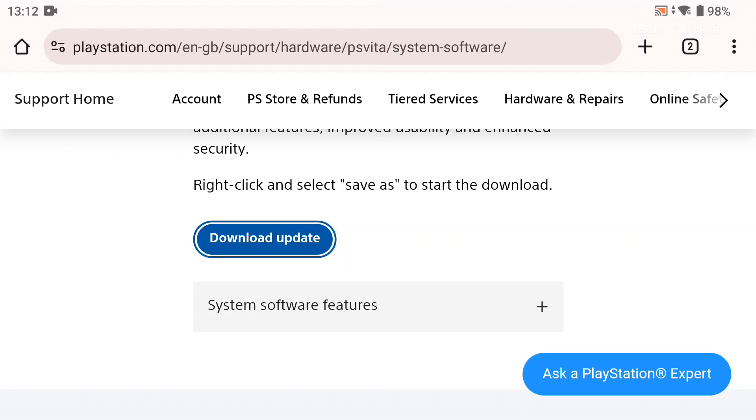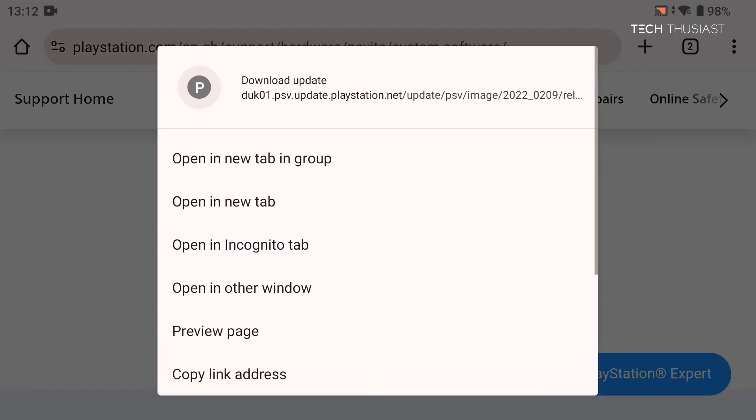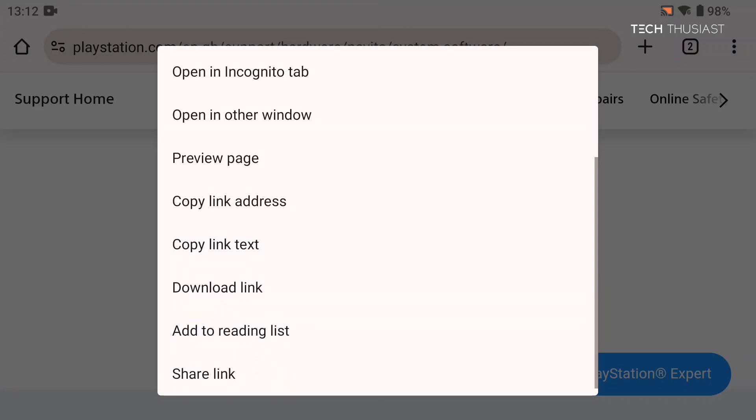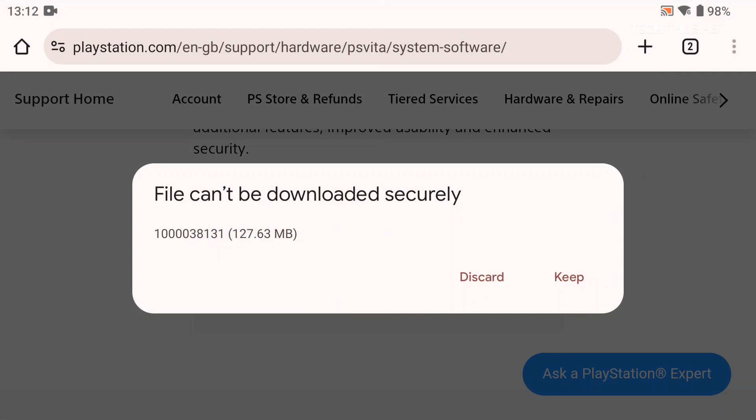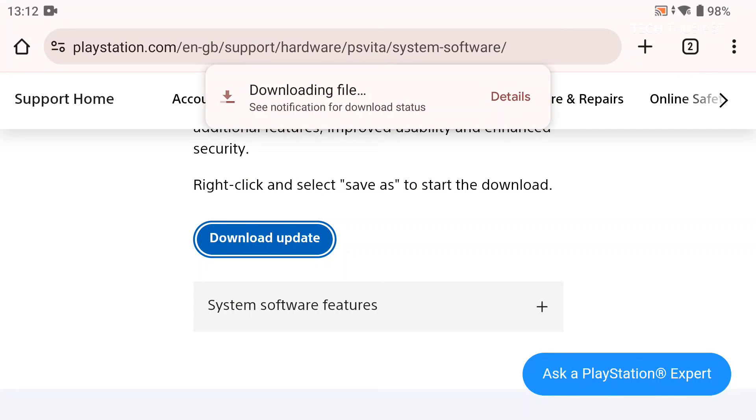If it doesn't do anything, long press until you get this little menu, then find download link and tap on it. It's safe as it is coming from the official Sony website. Now this may take a good few minutes depending on your download speed.